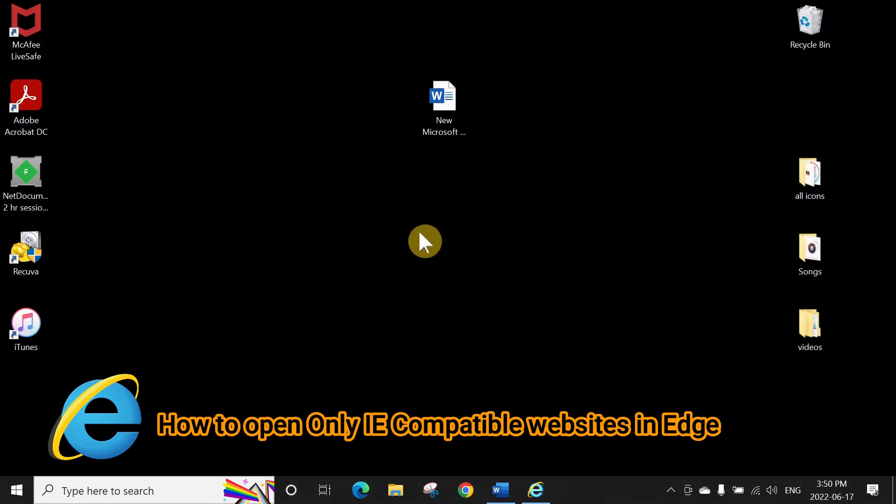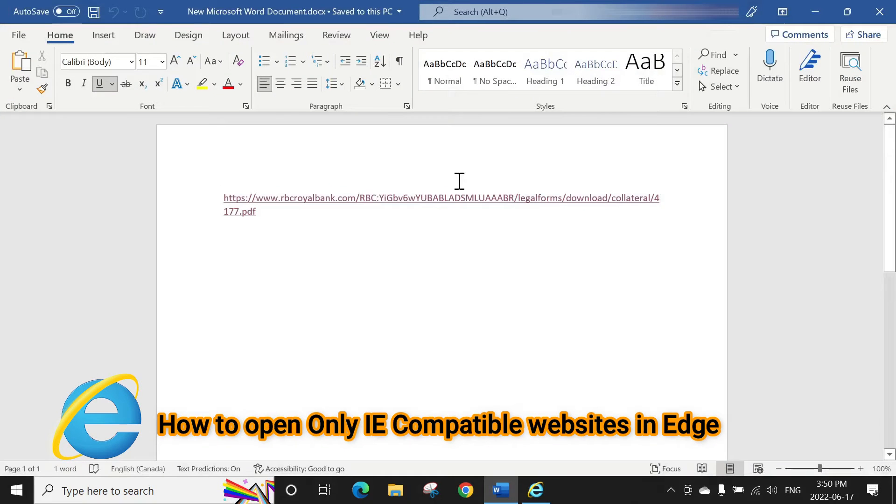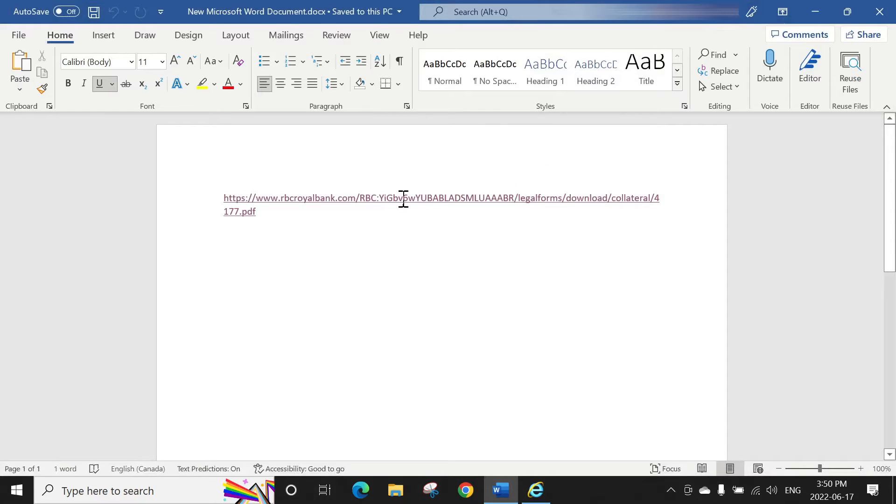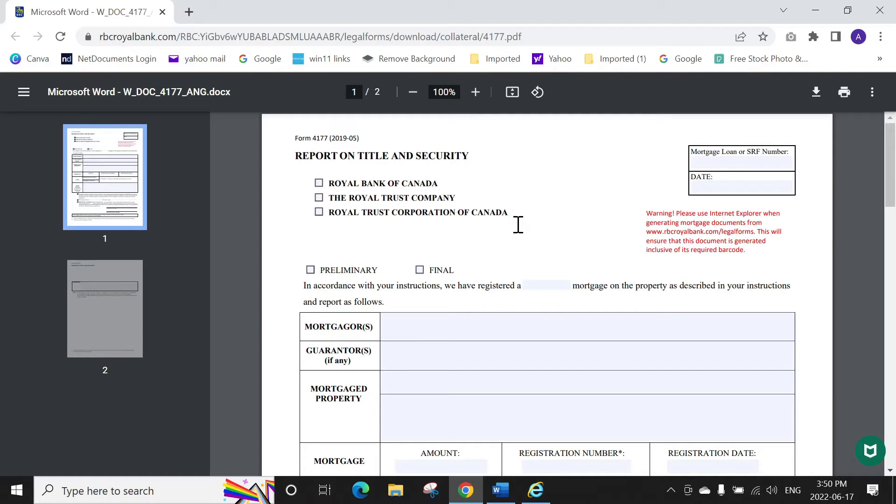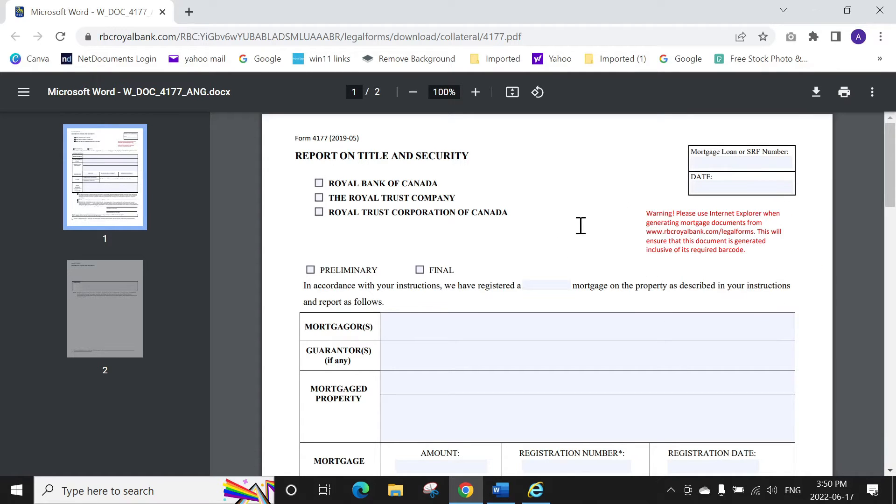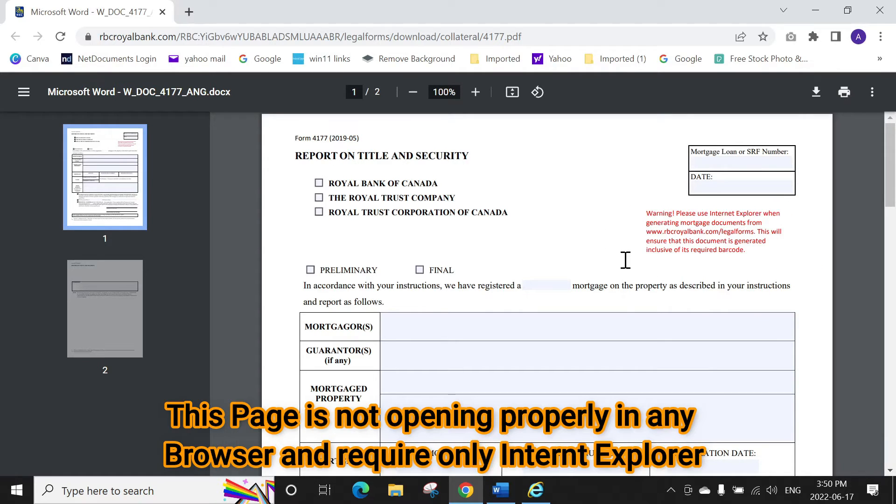To do that, I have a sample page. As you can see, it's a bank form, a standard mortgage bank form. There's supposed to be a barcode here but it's not showing any barcode because it's saying warning, please use Internet Explorer for generating the mortgage documents.